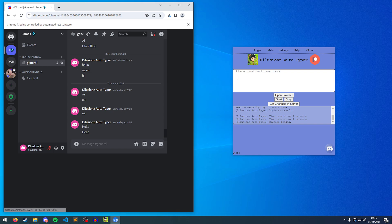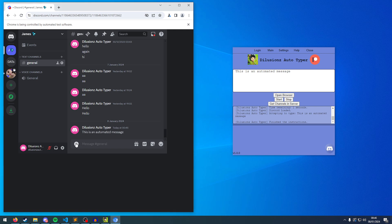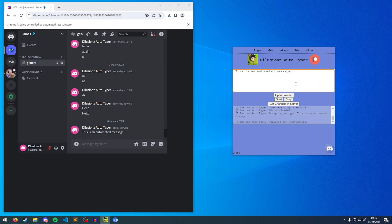So to begin with, say you just want to type, this is an automated message. Simply writing any message in here, it's going to type this out. So if I click start now, it's going to grab the text box of the channel we're currently in and just type this message out. And then, if I want to send a separate message, I just simply press return, press enter.